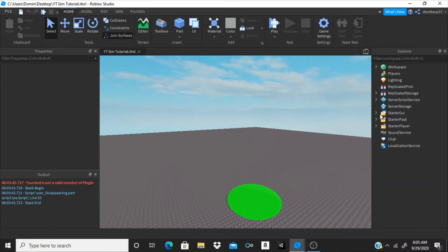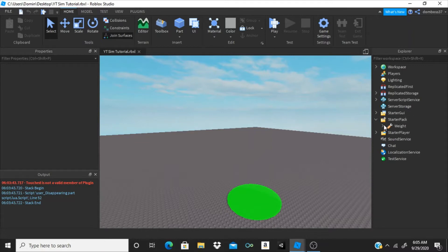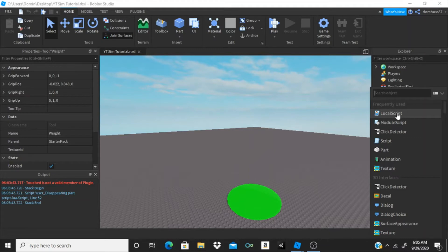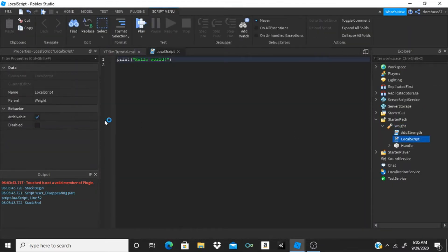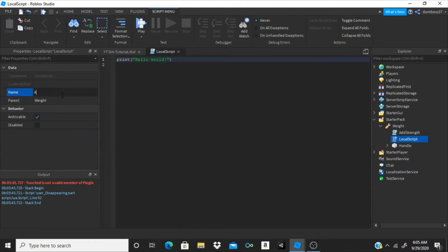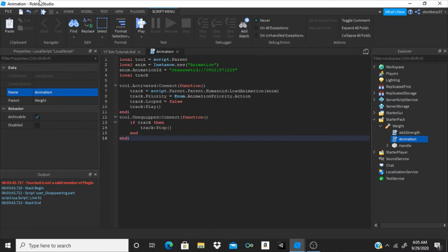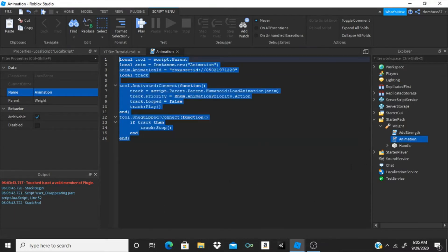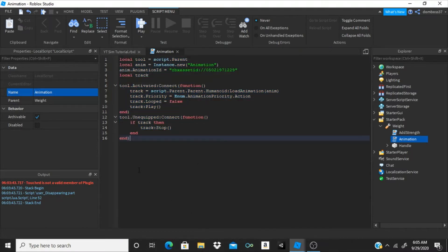The first thing we're gonna want to do is go into our StarterPack and into our weight tool. We're gonna want to enter the LocalScript and we can rename this LocalScript to 'Animation.' Now I'm about to teach you the greatest trick — the keyboard slap. Boom, just like that — you get the script by just using the simple keyboard slap trick.